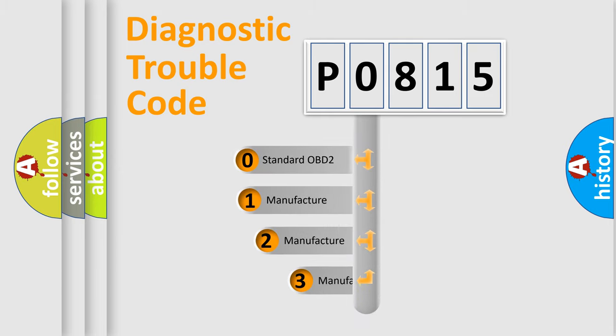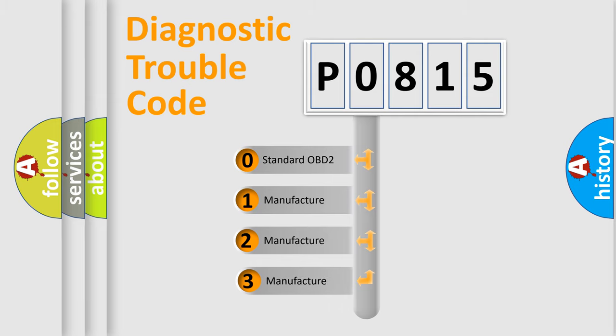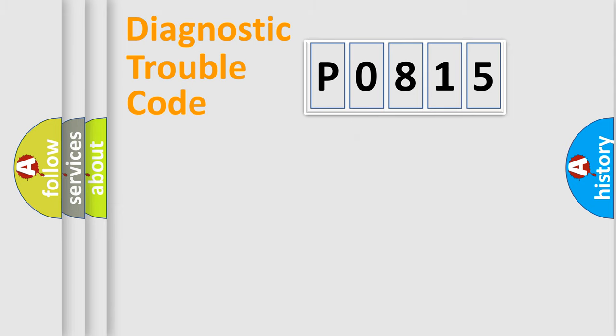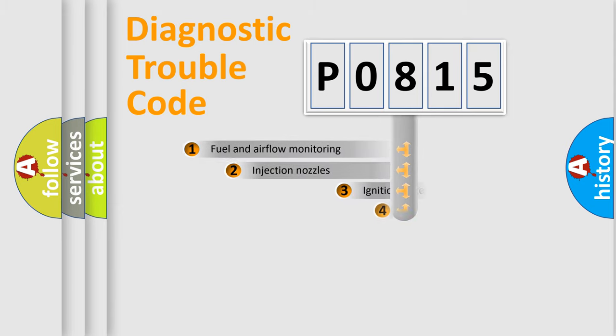If the second character is expressed as zero, it is a standardized error. In the case of numbers 1, 2, 3, it is a manufacturer-specific expression of the car error.